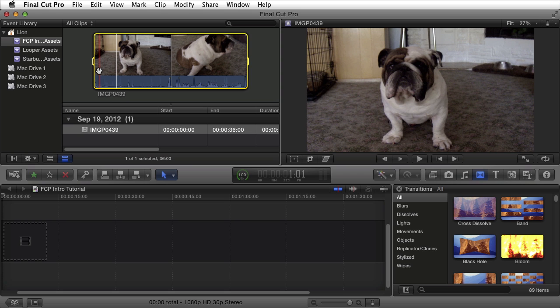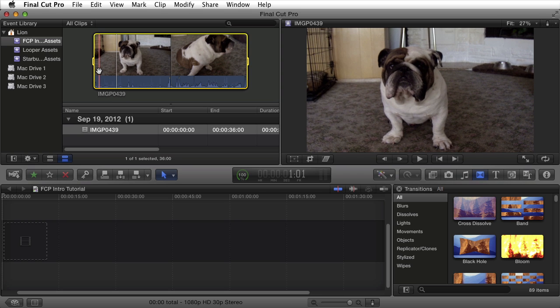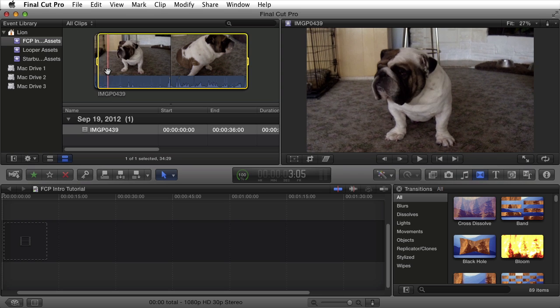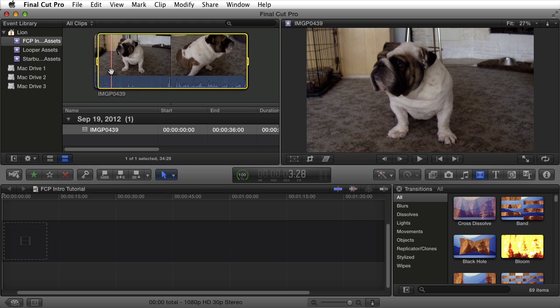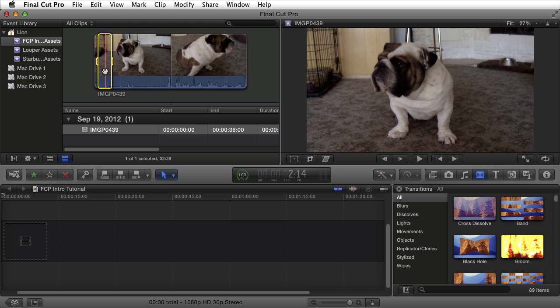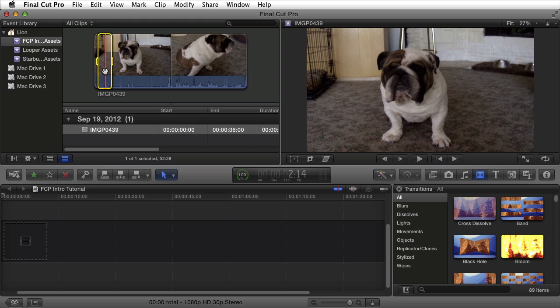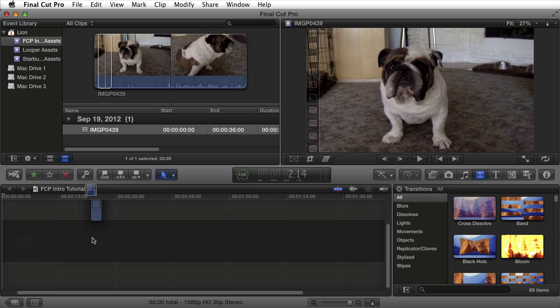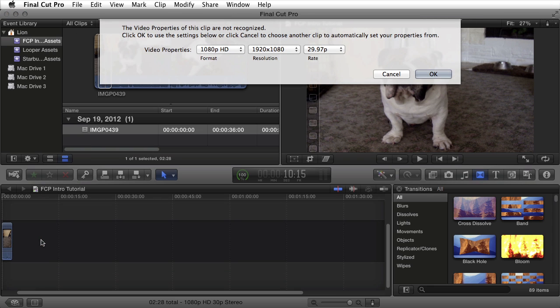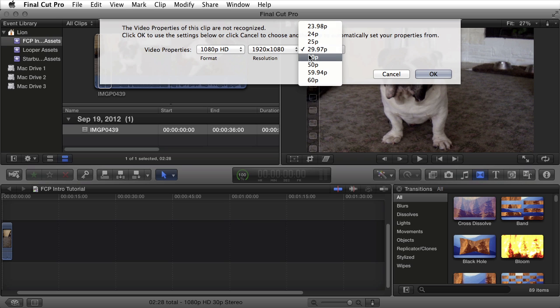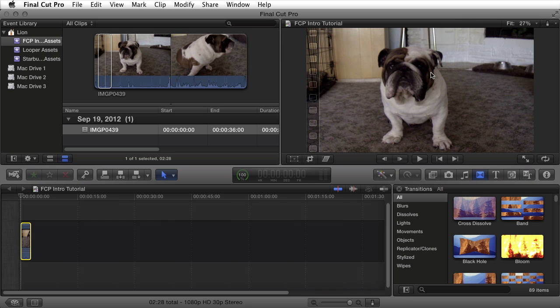I'll go ahead and create an endpoint by where my playhead is right now by pressing I on my keyboard. I'll move a few seconds after, select O on my keyboard to create an out point. I'll go ahead and drag this portion of my clip into the magnetic timeline. It pops up because it wasn't able to recognize this video's clip. I am aware that this is a 1080p HD video that is the proper resolution. However, the frame rate is actually 30p. So I'll go ahead and make that change and select OK.